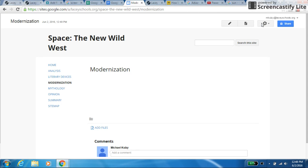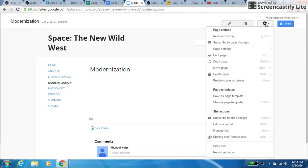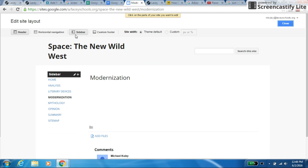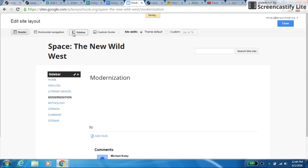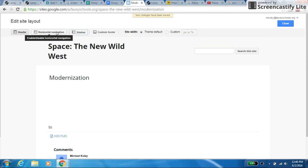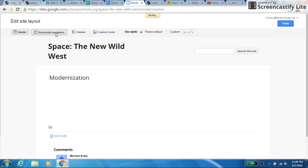So to do that, we're going to click on the gear at the top right. It says more actions, and we want to click on edit site layout. You're going to notice at the top two items are already highlighted. Click on sidebar so it's not highlighted, and then click on horizontal navigation. This is where it gets a little tricky, and I want to make sure everybody's at the right step here.